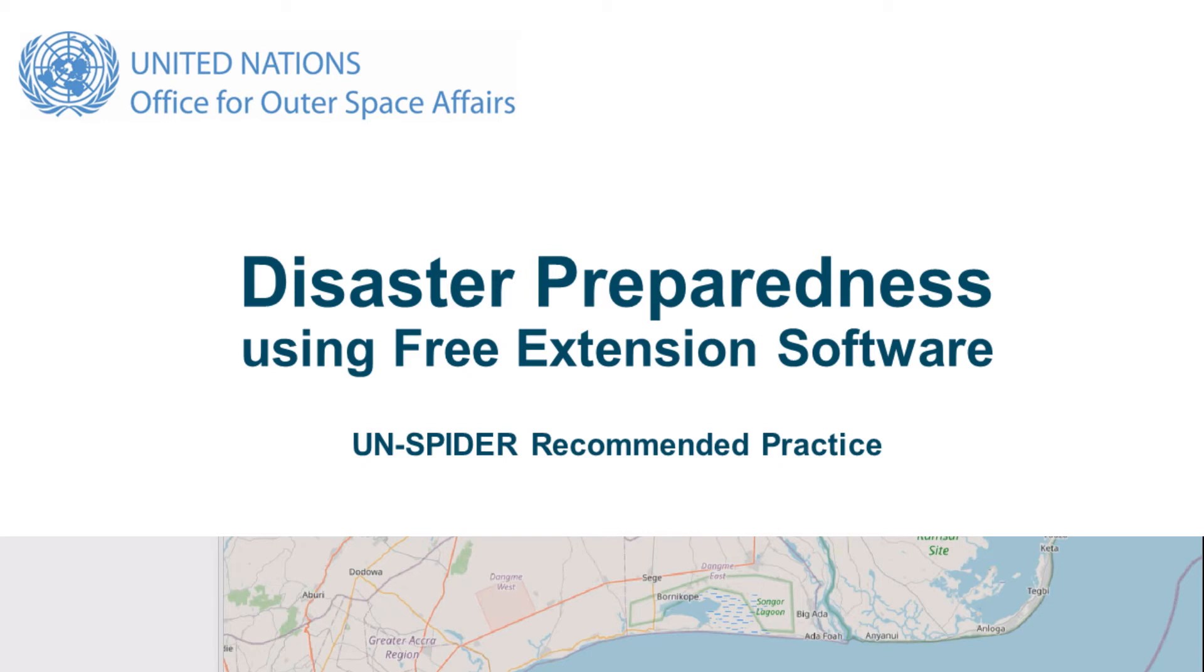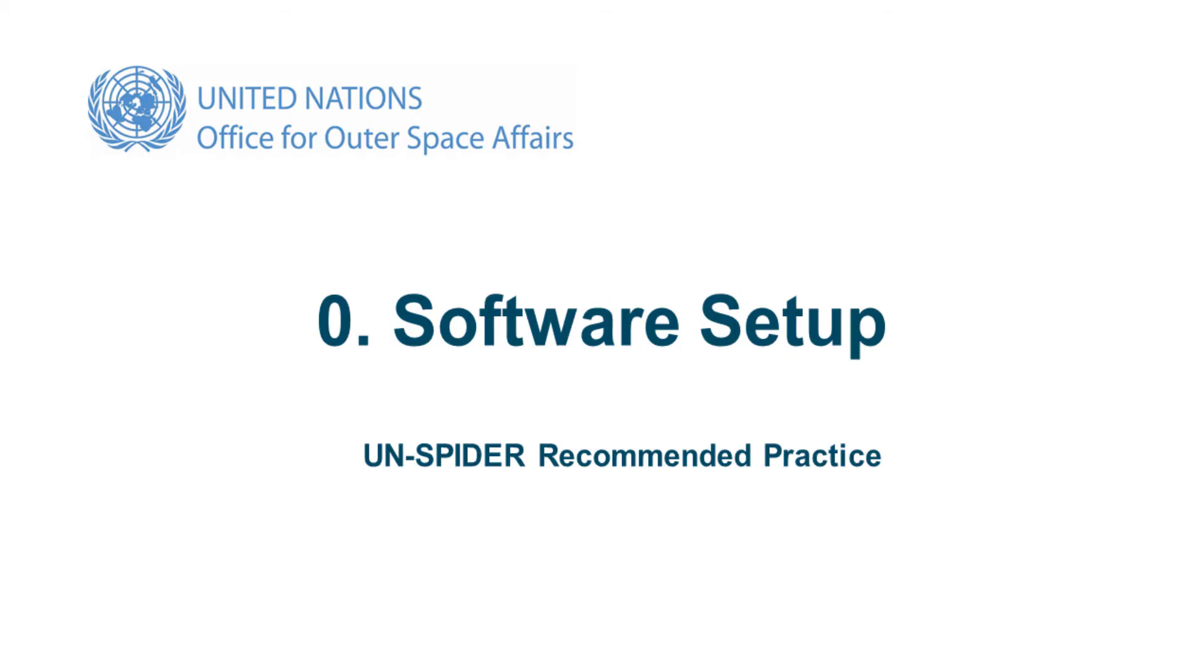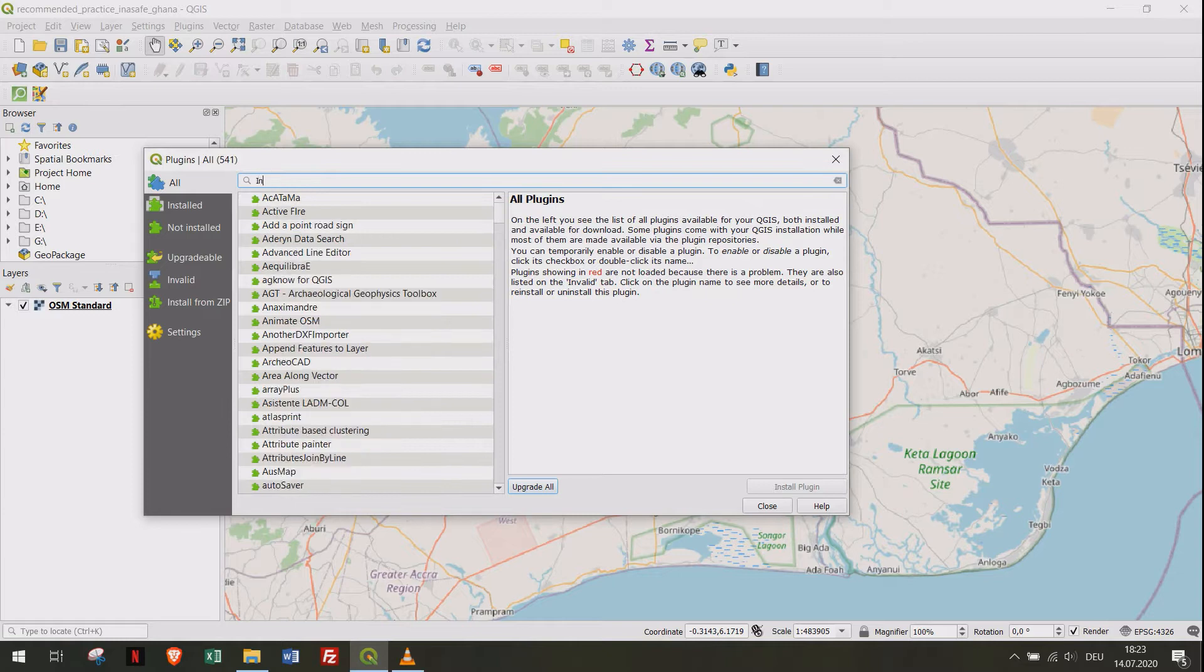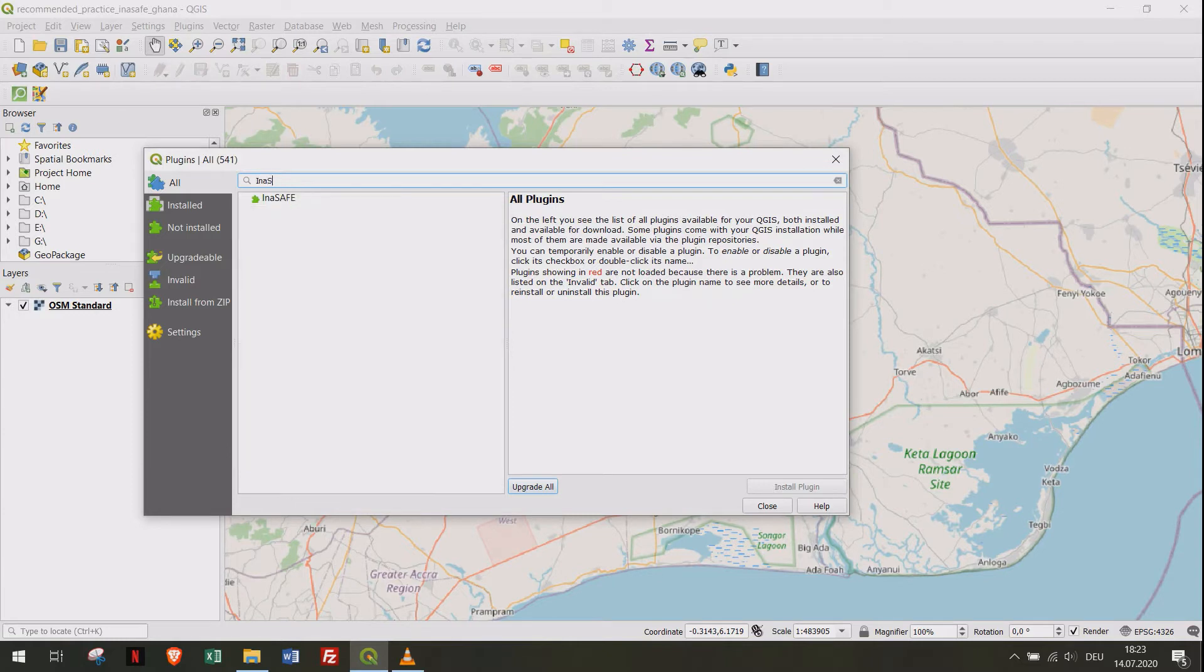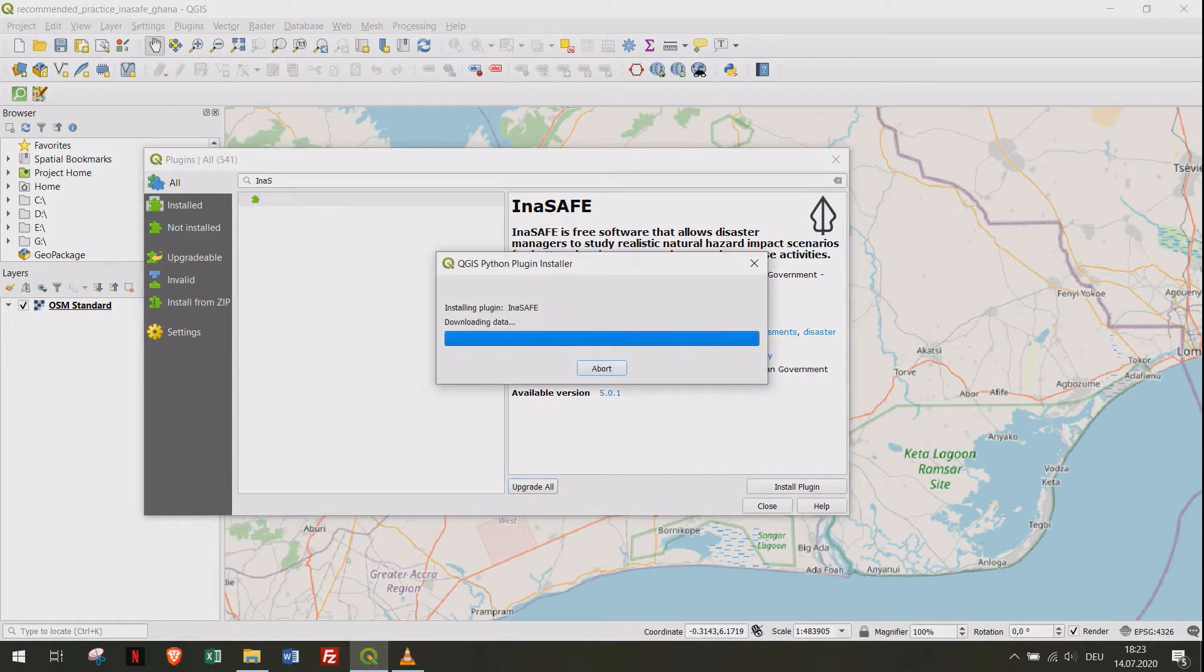Welcome to this tutorial from Umispyda on recommended practices for free and open source software using QGIS. We need to install a plugin called InaSAFE. To do so, open the plugin library, search for InaSAFE, and click the install plugin button.